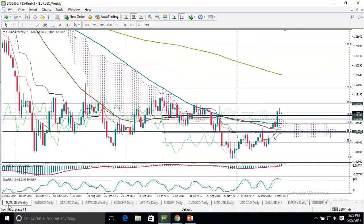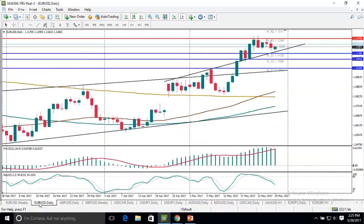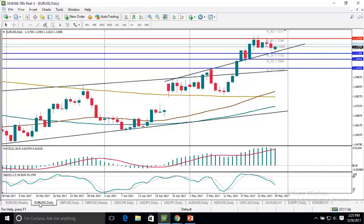One can combine these levels from different timeframes and draw them on the four-hour chart in order not to miss any important levels. On the daily chart, the MACD indicator is declining and getting ready to cross below the signal line, and the stochastic indicator is also heading to the downside.